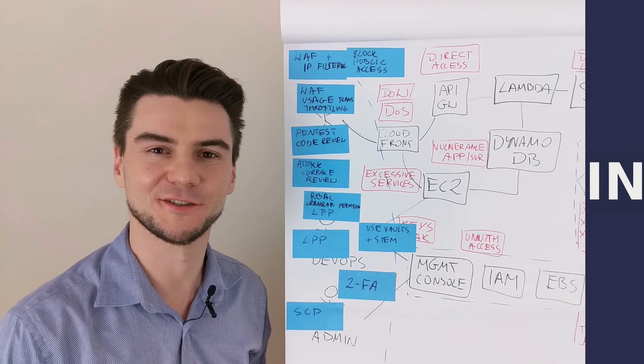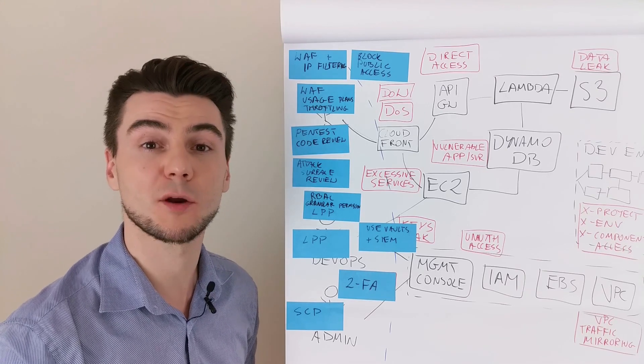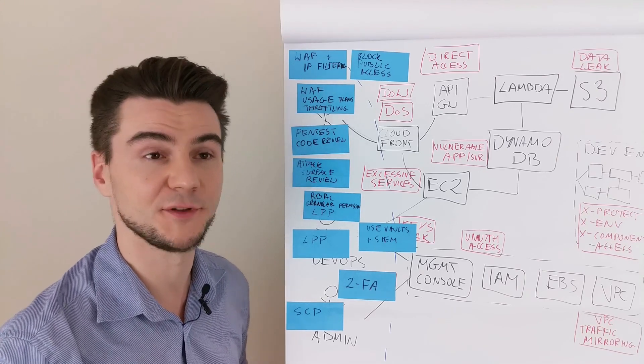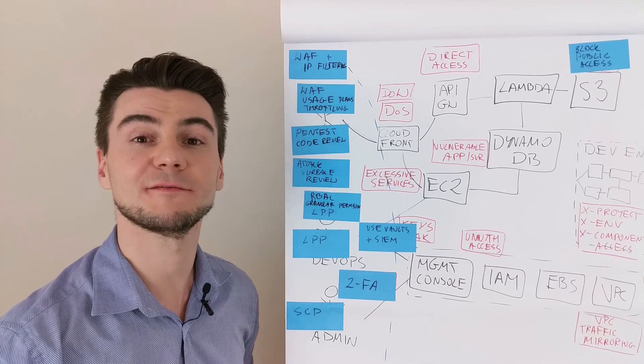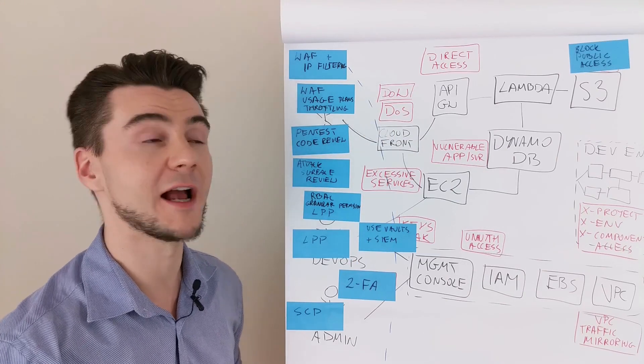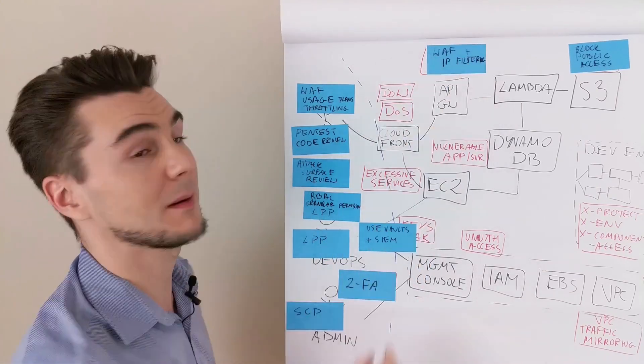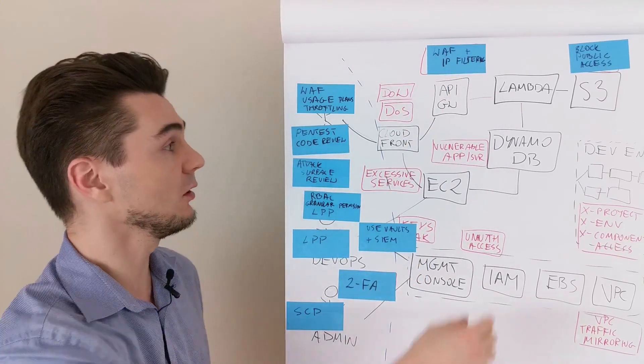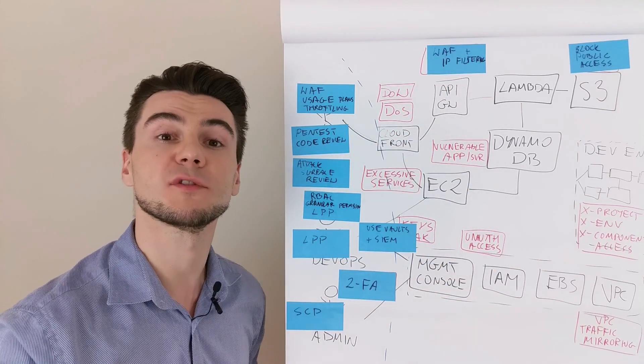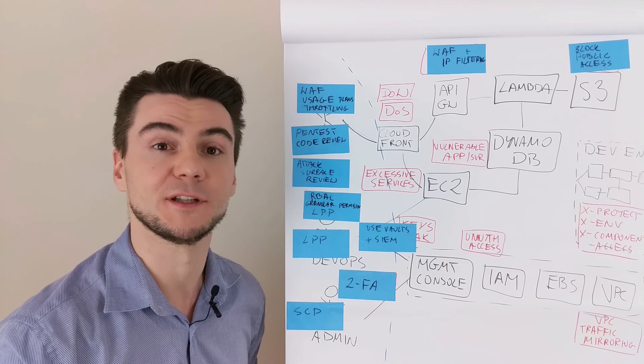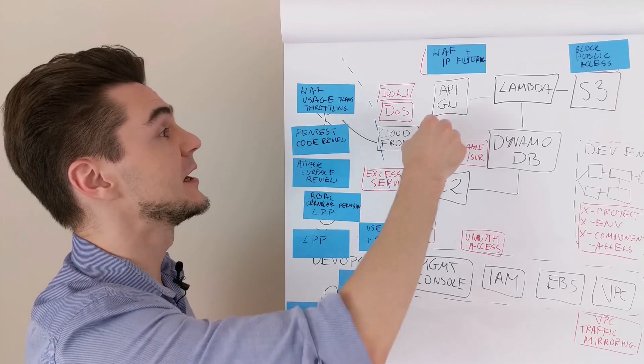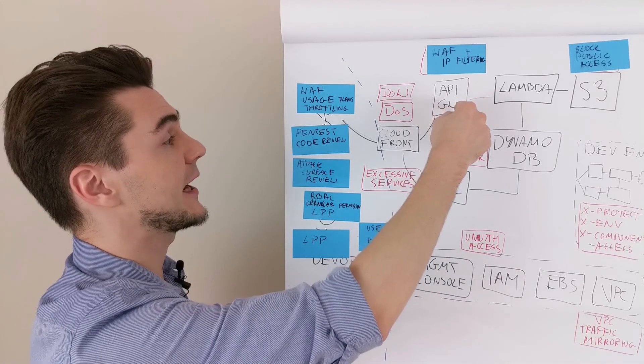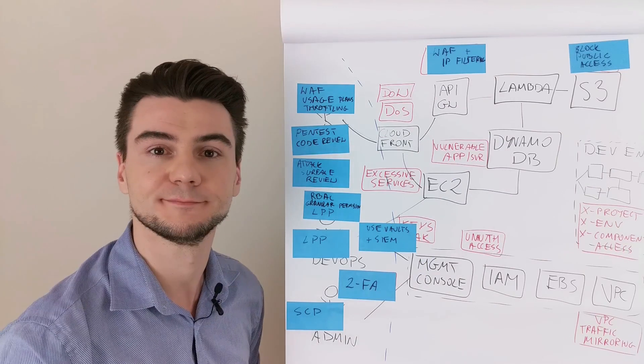Instant mitigations. Use the block public access feature on S3. Block direct access to API gateways with the web application firewall, CloudFront, and also use IP filtering to allow only ingress traffic to the API gateway from CloudFront.